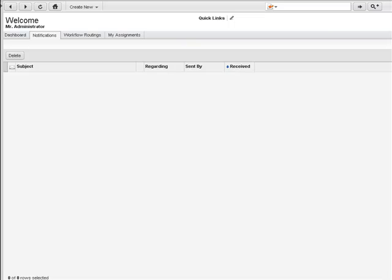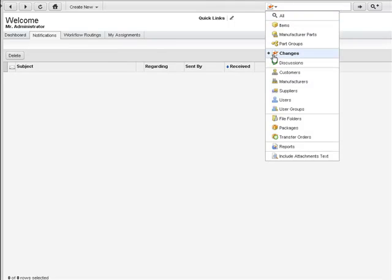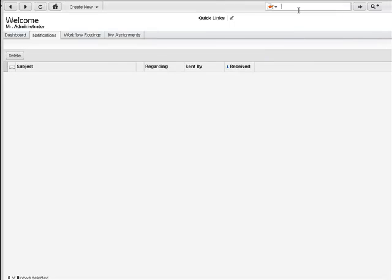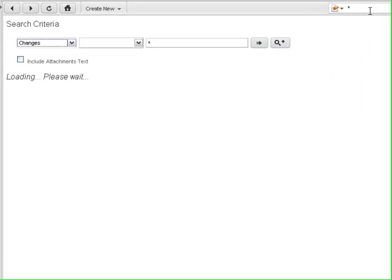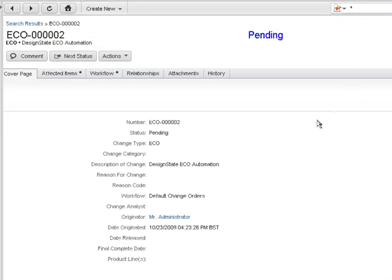Now let's see what happened in our new Agile 9.3 environment. We'll start by searching for change orders. Again, because this is a new environment, we only have this one change.